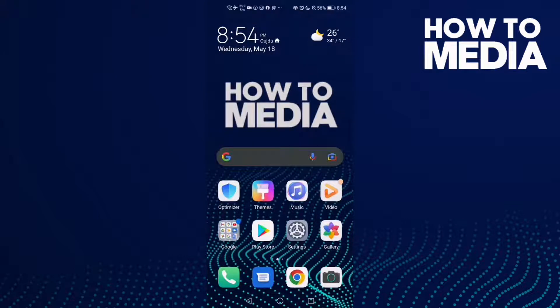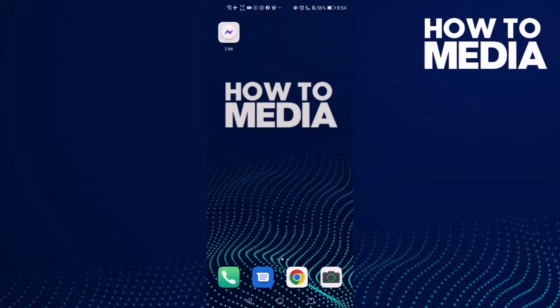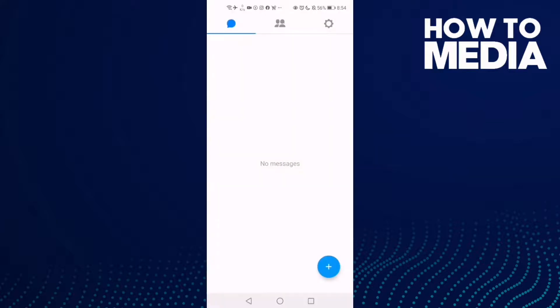How to change your first name on Messenger Lite. Hello guys, in today's video I'm gonna show you how to change your first name on Messenger Lite.